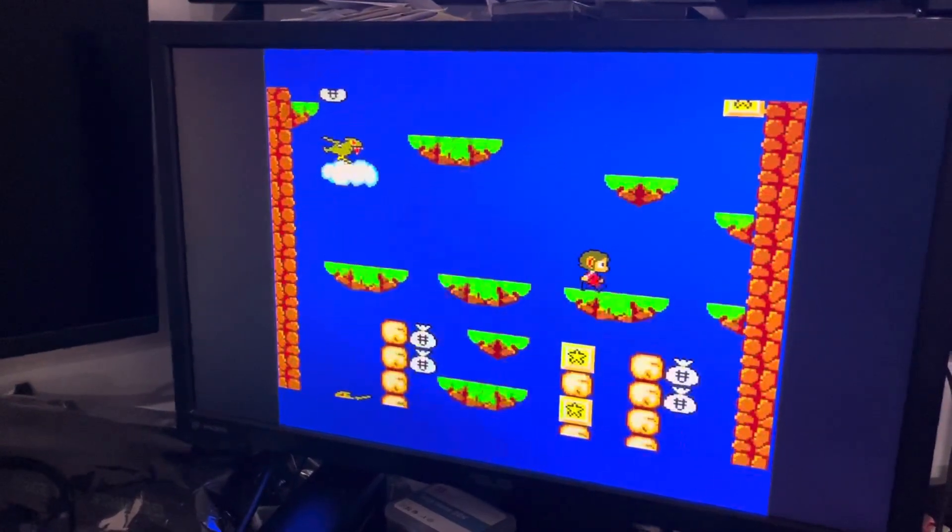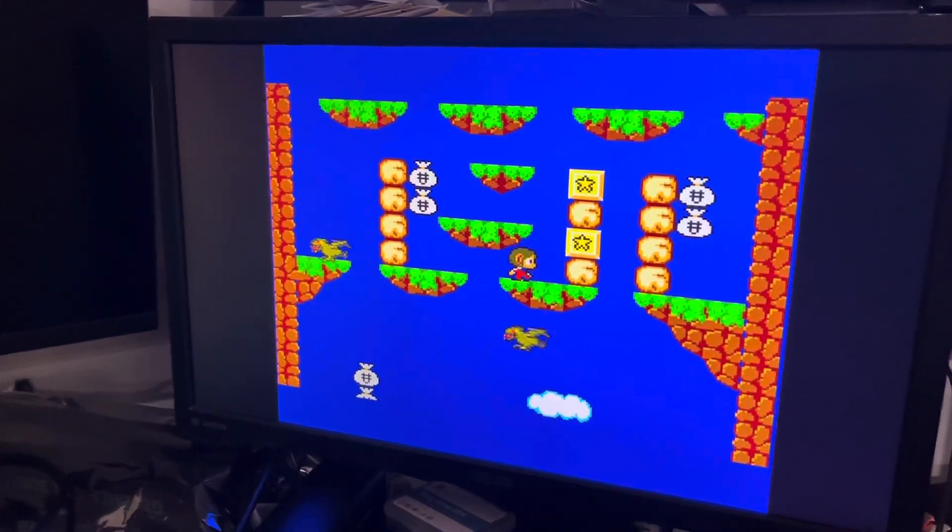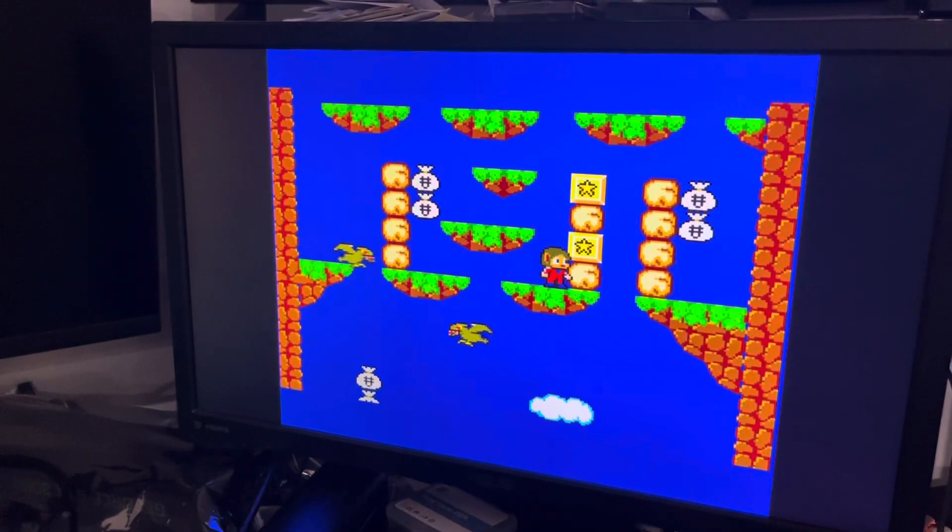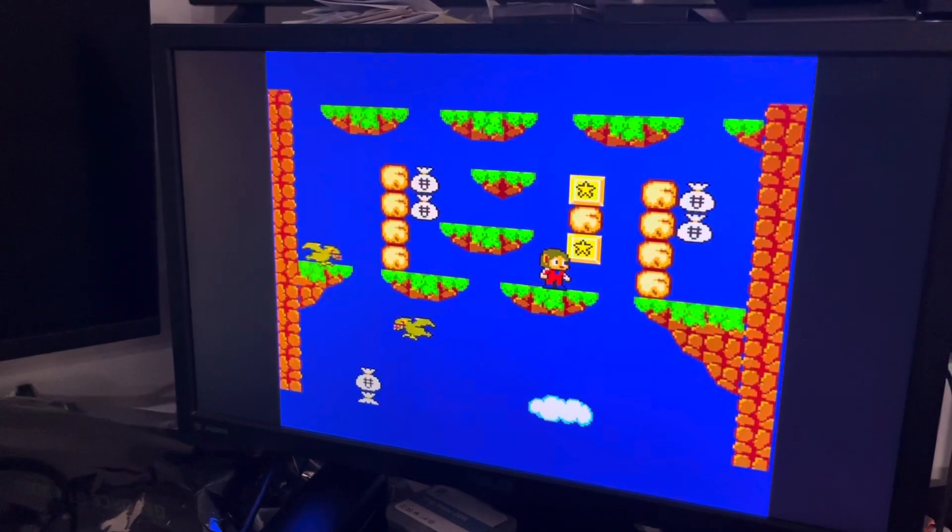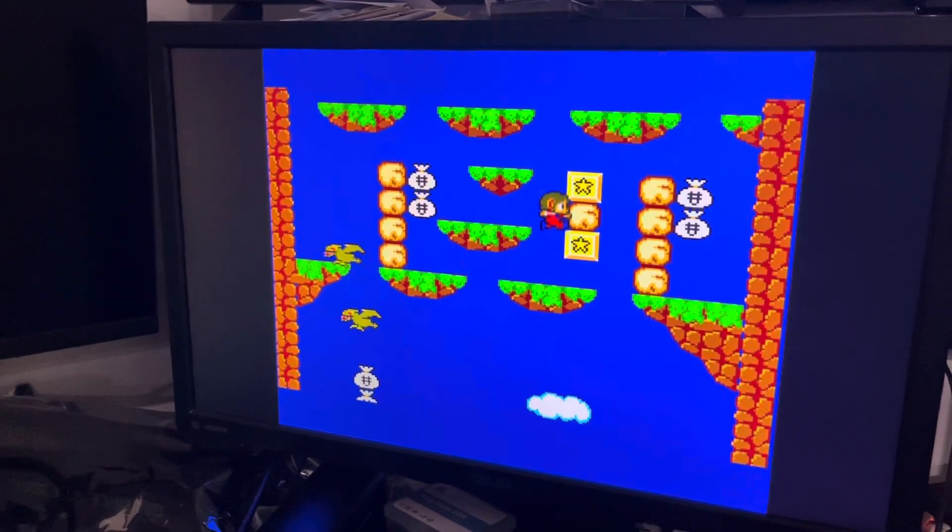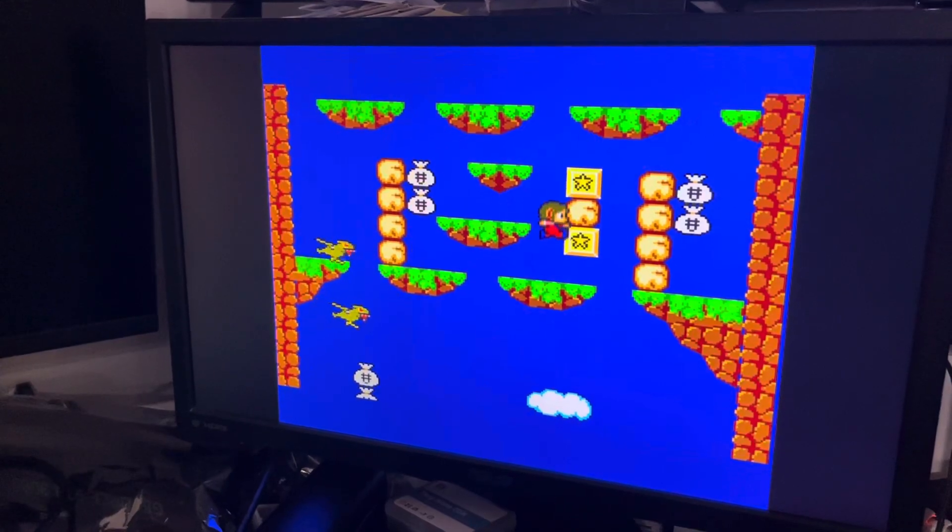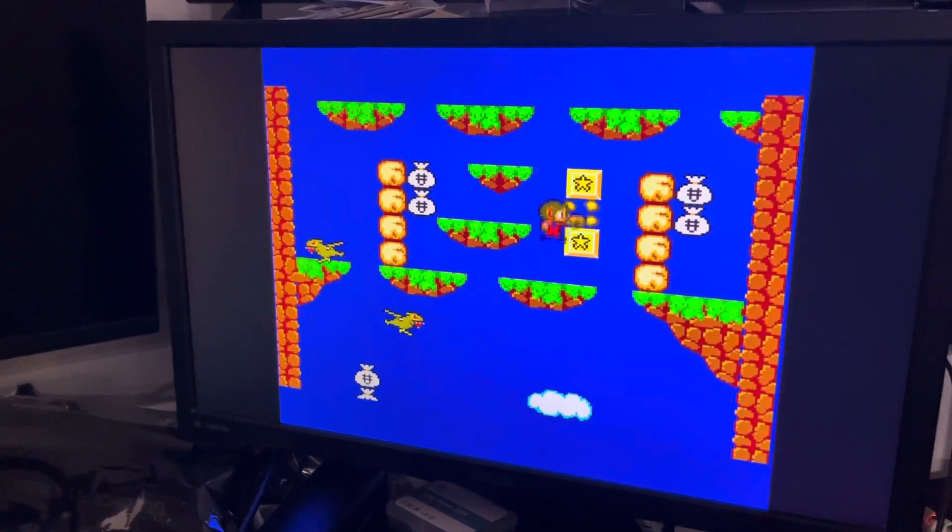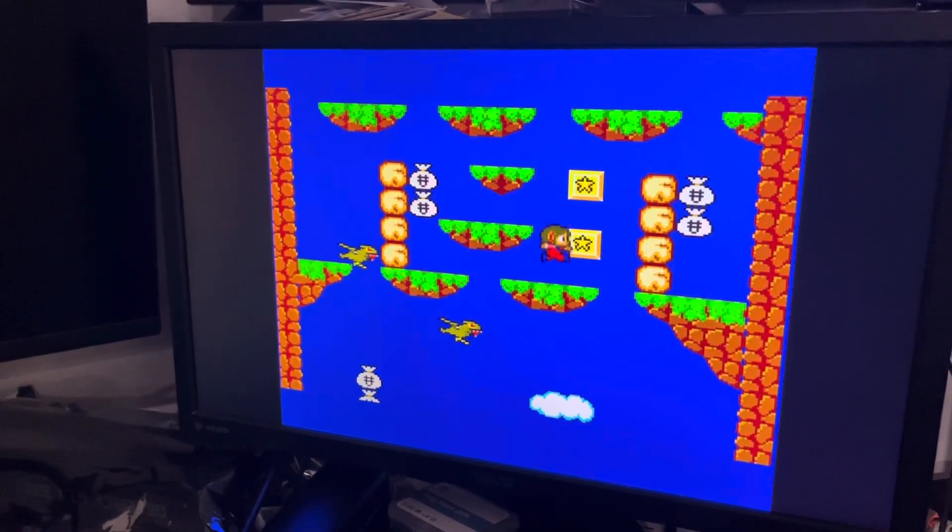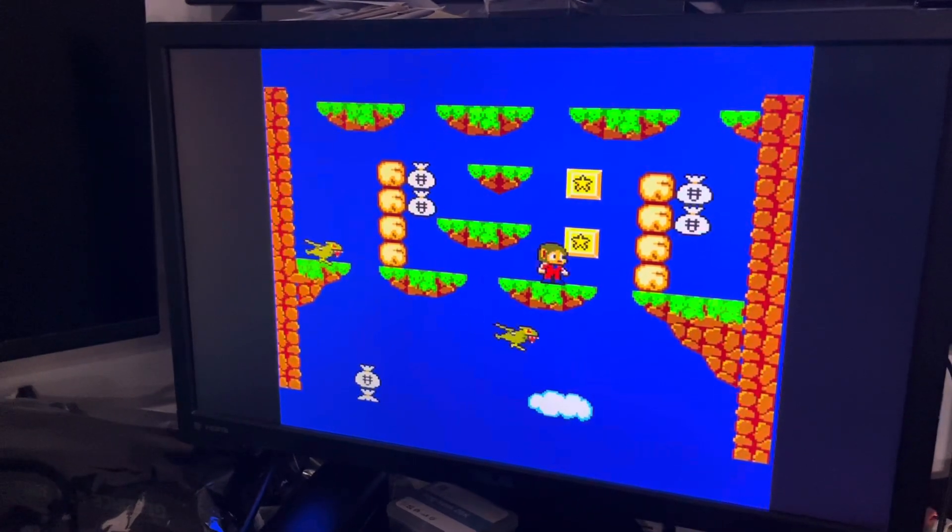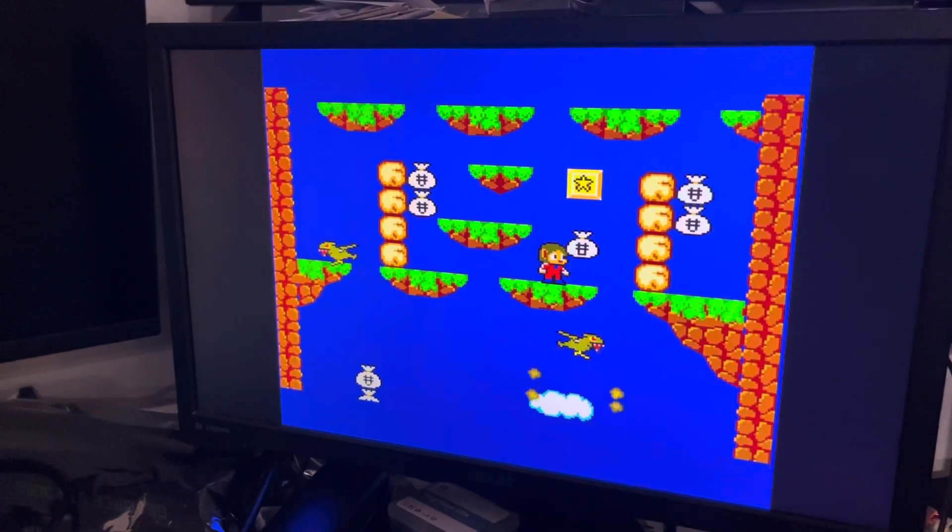But yeah, it's working. Not many games work on the Master System—very few, actually—but yeah, the ones that work, work good.